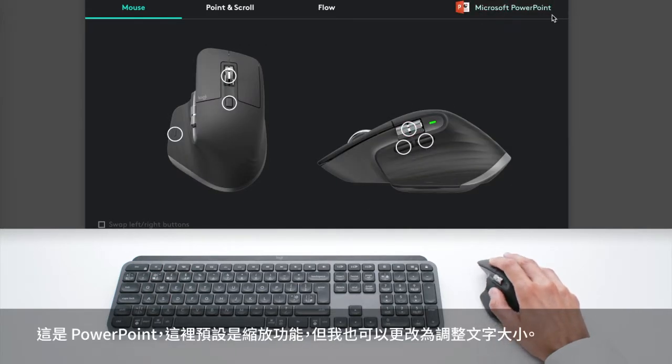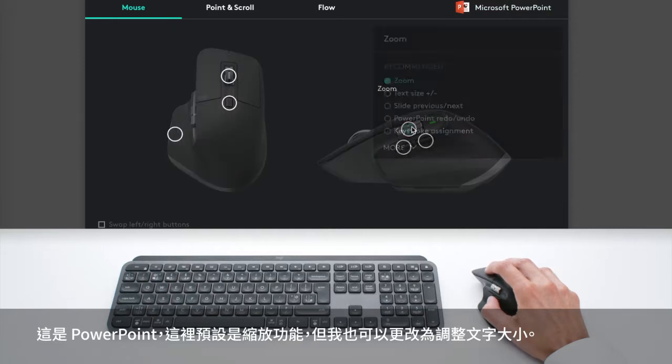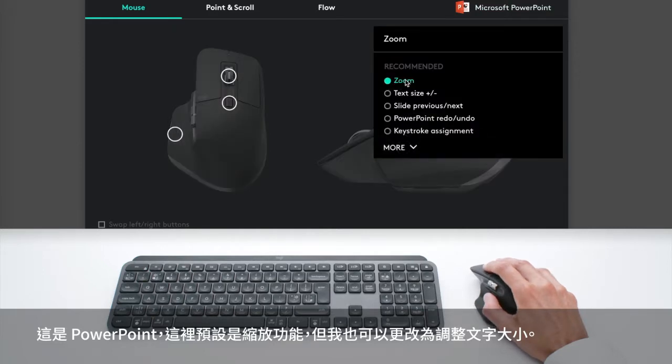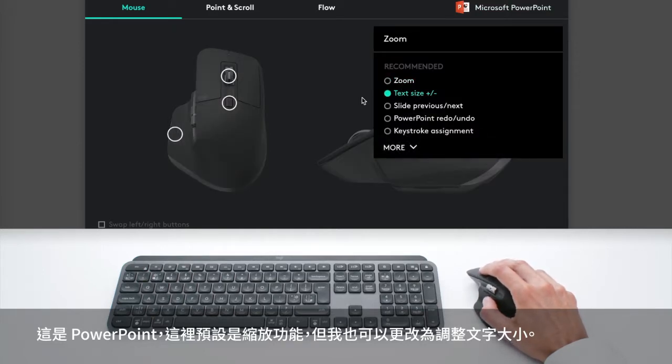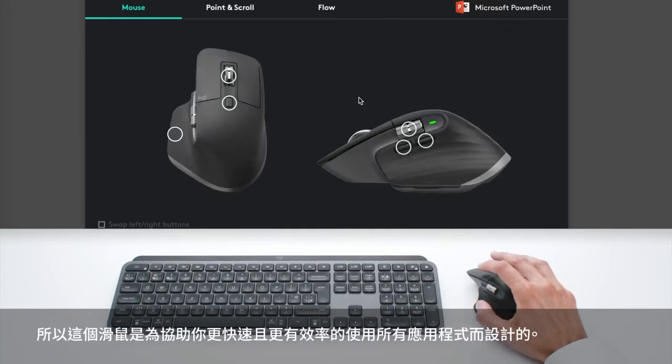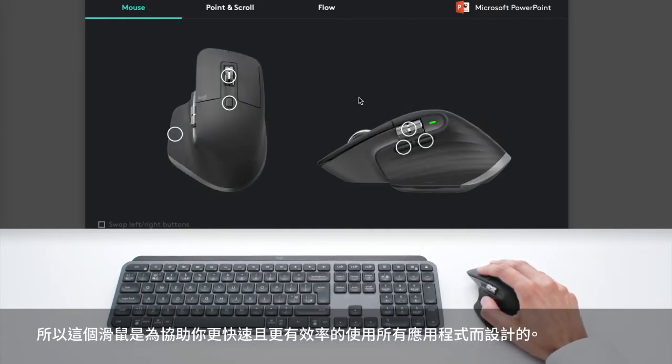So here in PowerPoint, I have zoom by default, but I can also choose text size. So this is really designed to help you be faster and more efficient in all the apps you use.